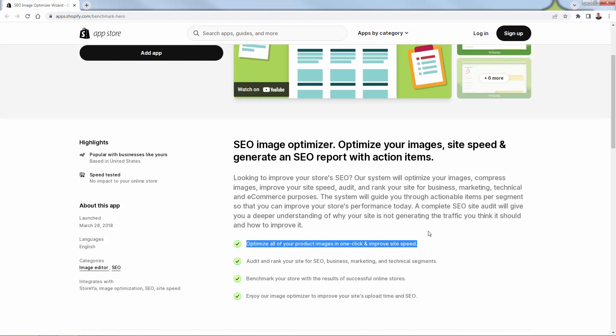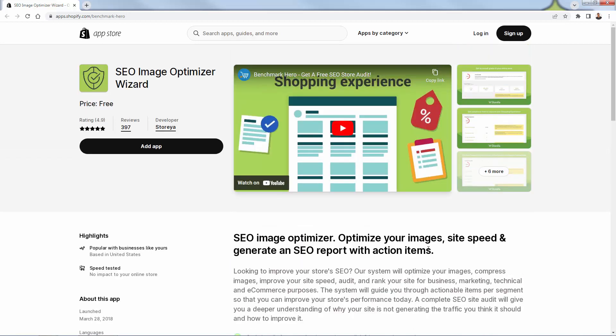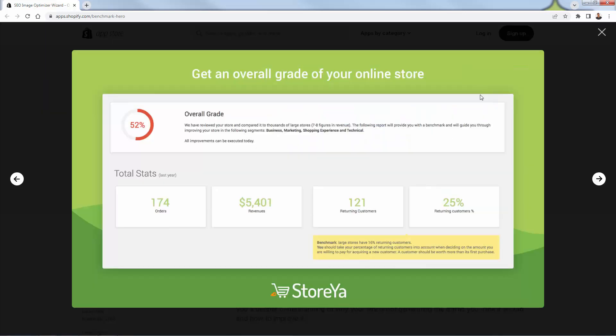But then you're also going to be able to audit and rank your site for SEO, business, marketing, all these other different important segments that you absolutely need to understand and master to grow your store. Of course, you could also benchmark your store with the results of other successful online stores to kind of see how you're doing.